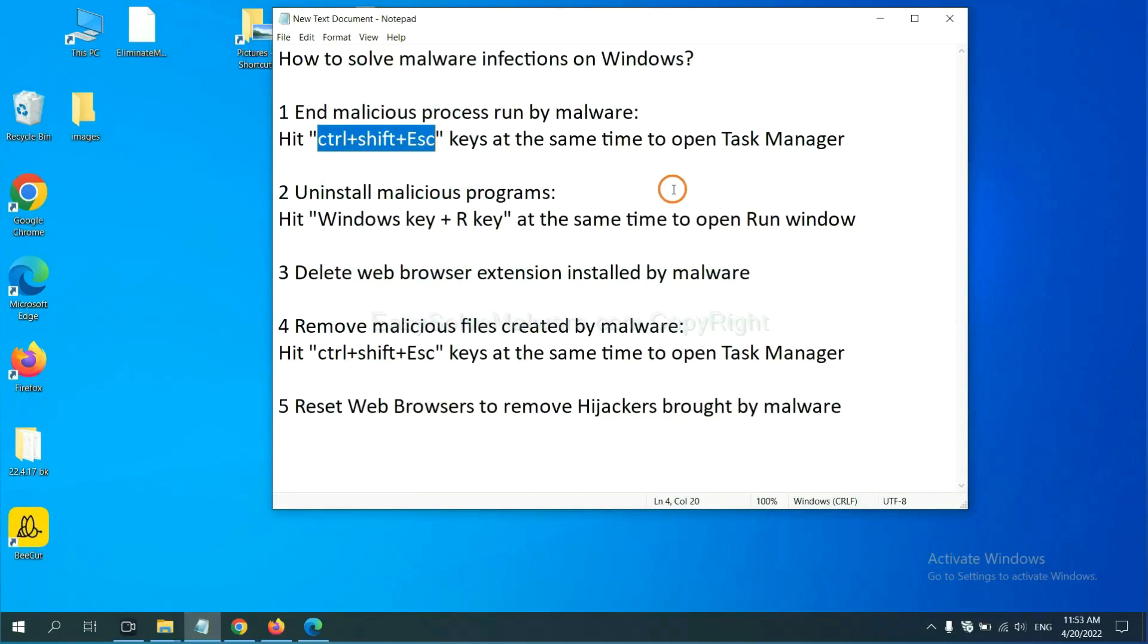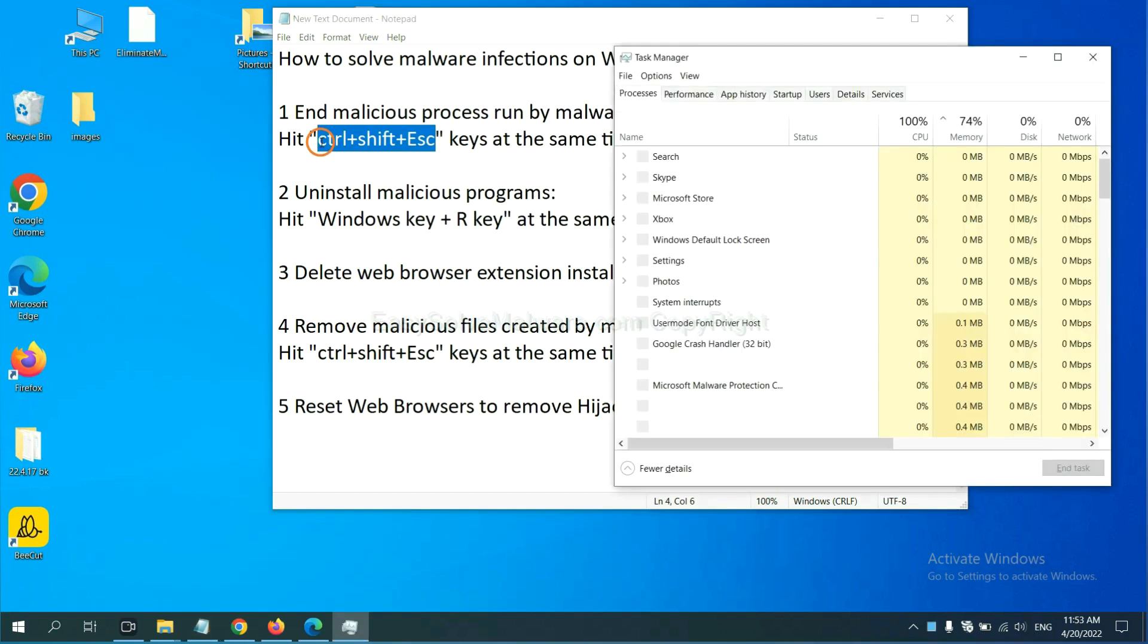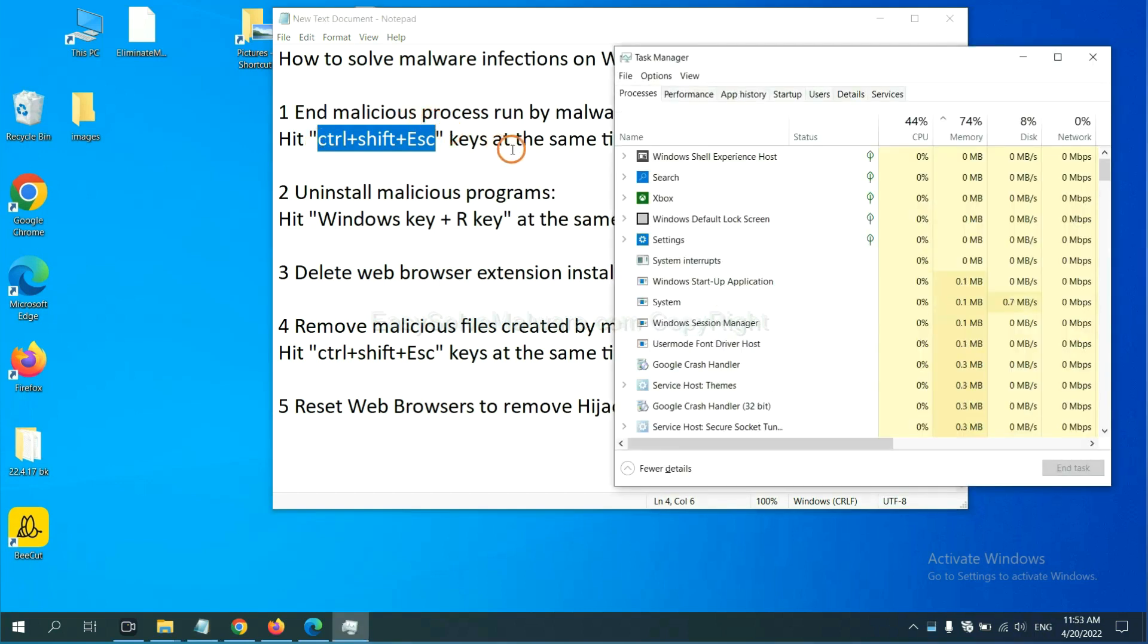First, we need to end malicious process from the malware. Now hit the three keys at the same time. Then Task Manager will open.